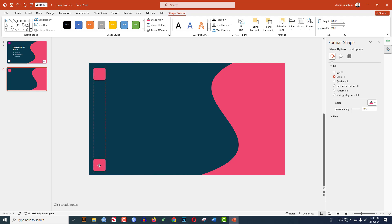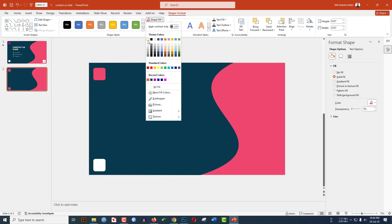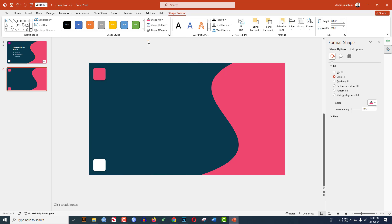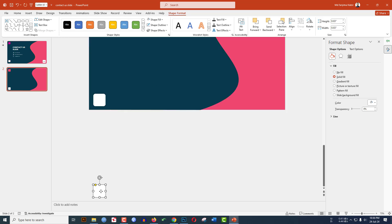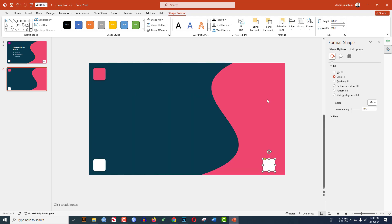Press Ctrl+D to duplicate the shape and place the copy in position. Go to Shape Fill and select a white fill color. Click on the shape, press Ctrl+D to duplicate again, and increase the size.